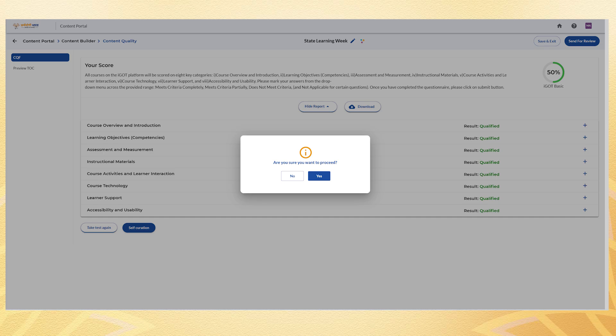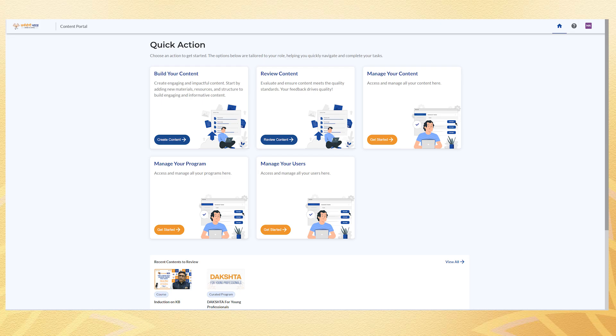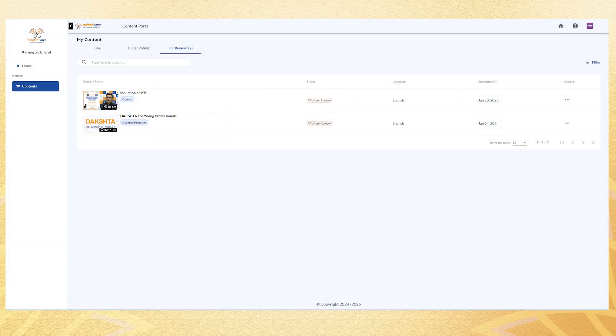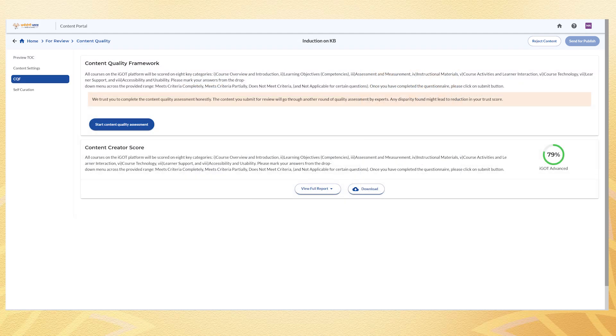For reviewers, the Review Content section provides access to courses under the For Review tab. For selecting a course, you can review the TOC, examine content settings and verify the CQF score. If the course meets all criteria, click Send to Publish to make it available on IGOT platform.